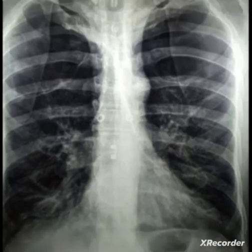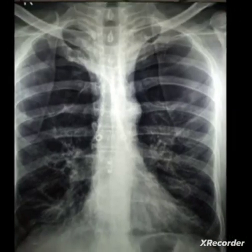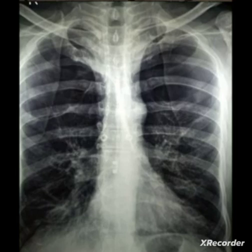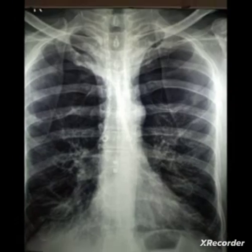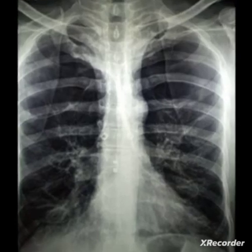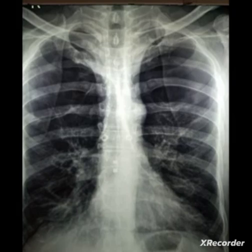Hello, Assalamu Alaikum, this is Dr. Jahangir and you are watching my YouTube channel. Today we are going to discuss another very important chest X-ray. Someone requested me to explain these X-rays in Urdu, as most viewers are non-doctors and they do not get my English points.